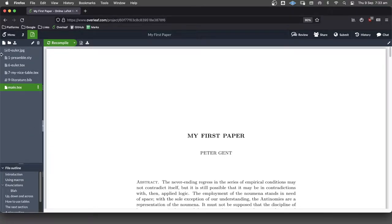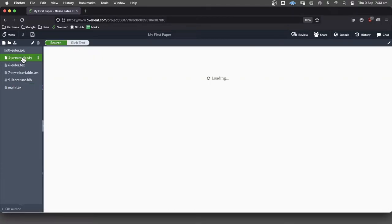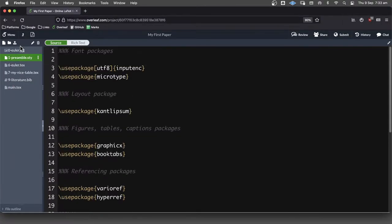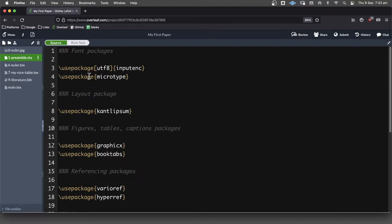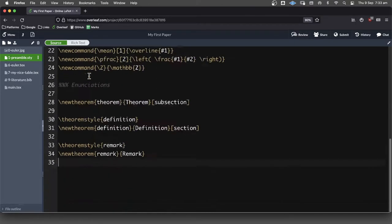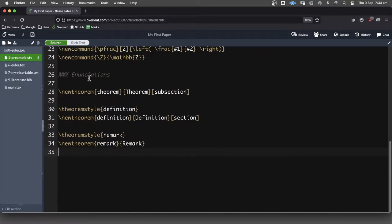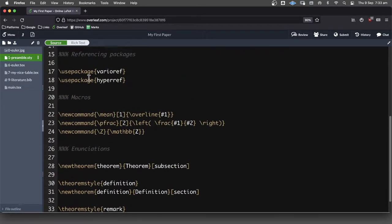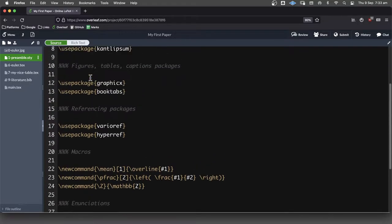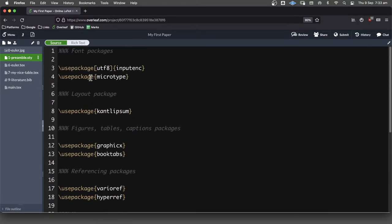In the last video, we cleaned up our code a little bit. One of the things we did is we made ourselves a style file, a .sty file, for our preamble which contains all of the bits and pieces that we want.